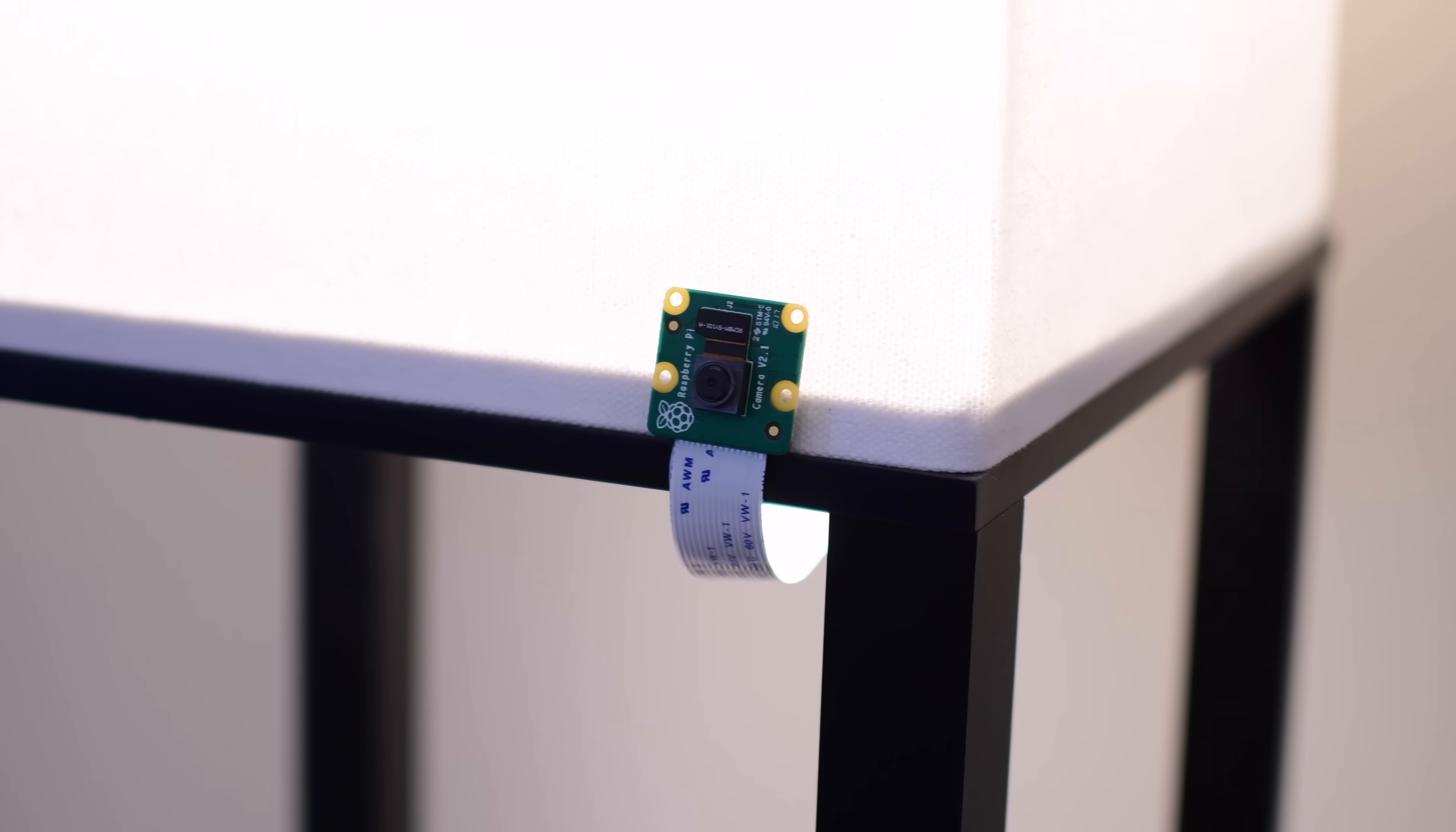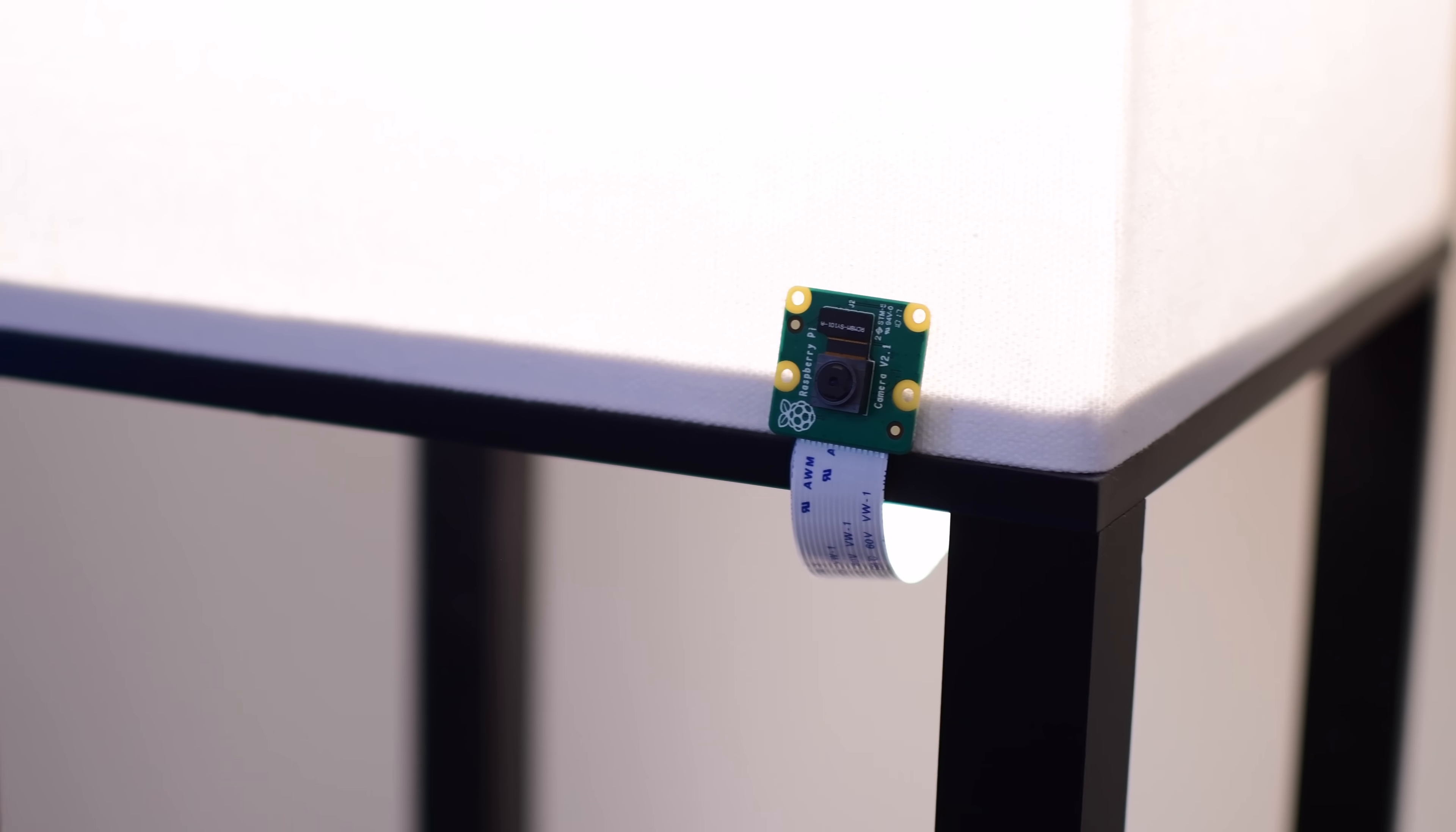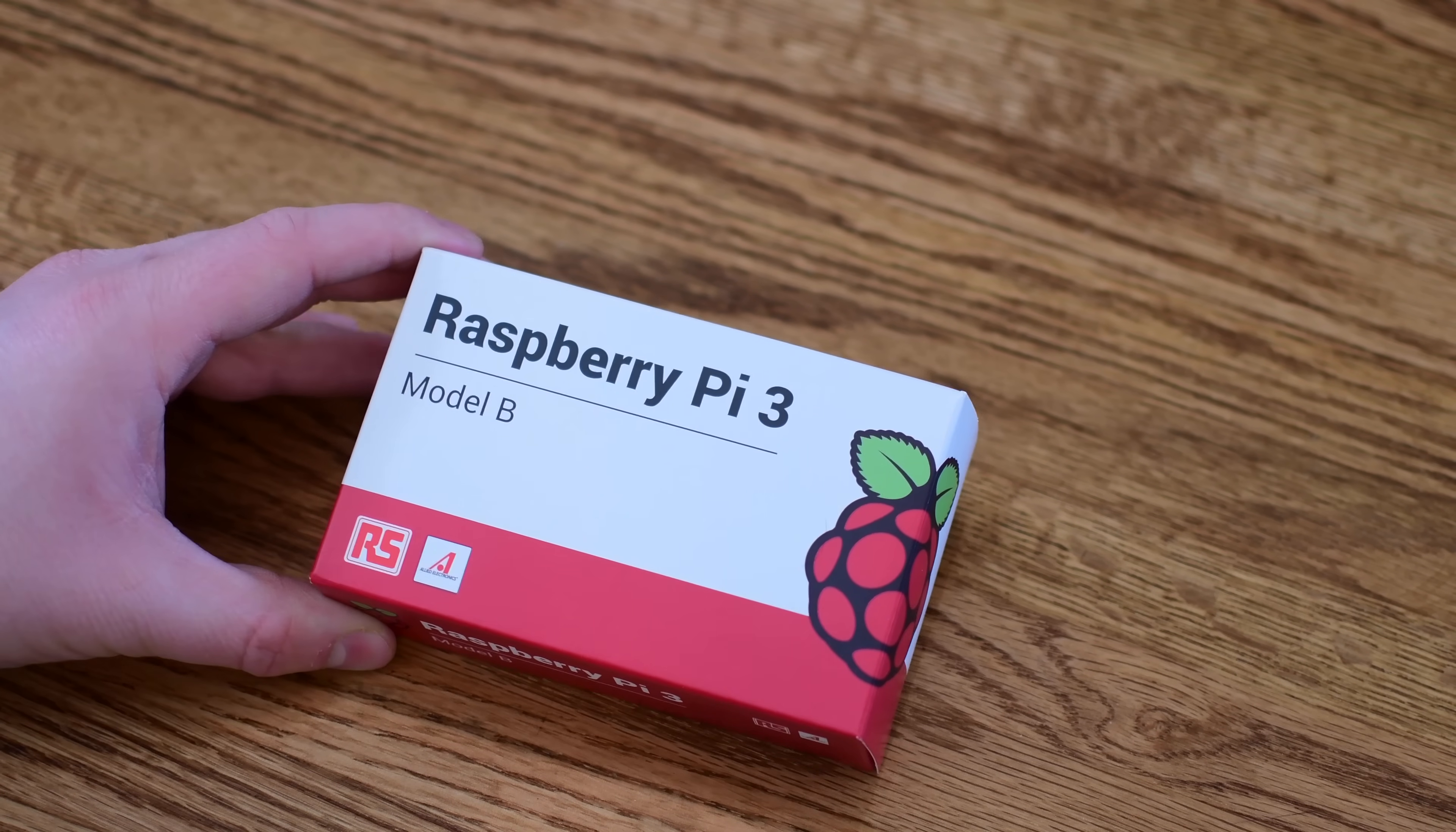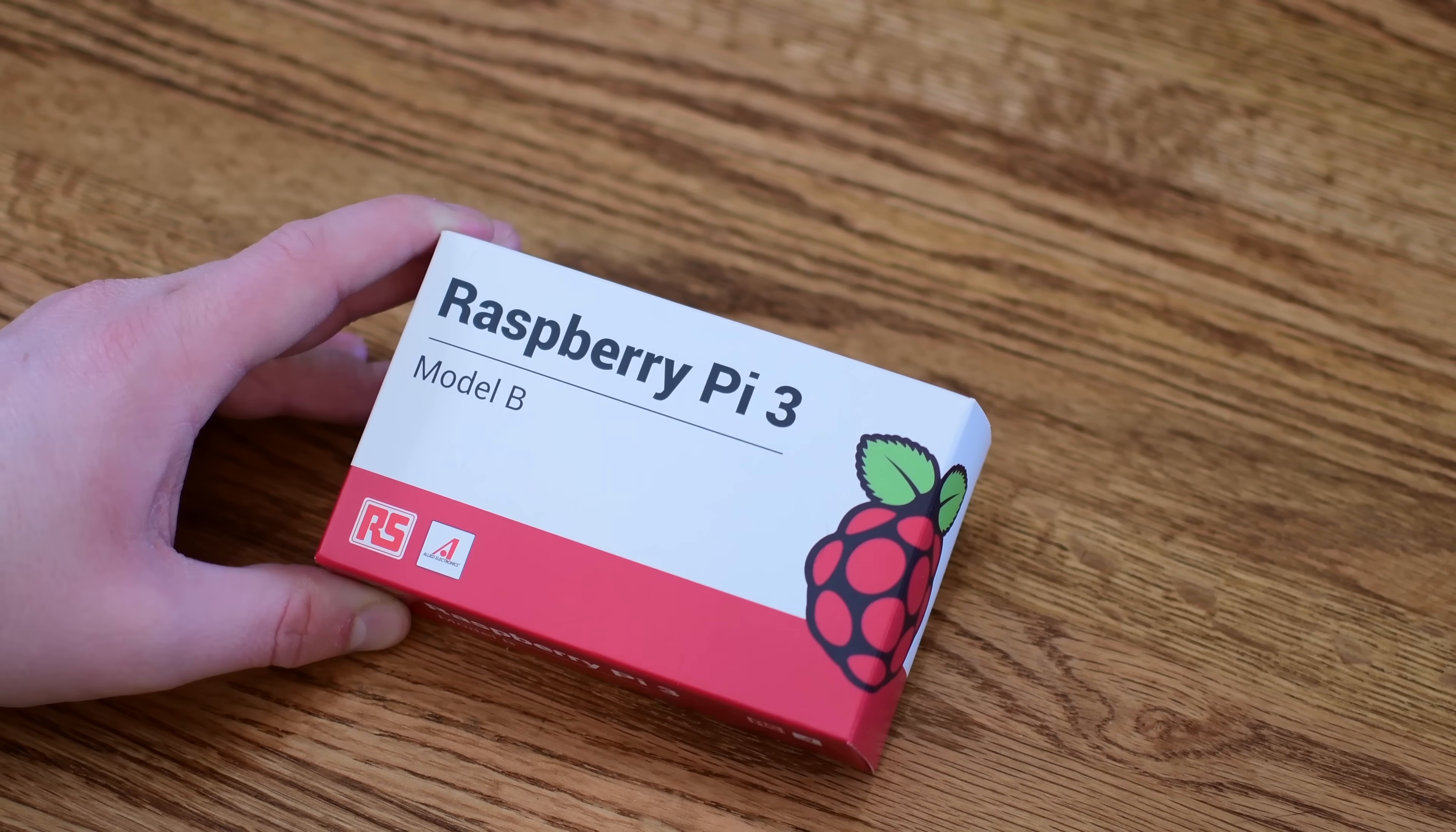Today we are going to walk you through a dead simple way to make your own HomeKit security camera, with only a few supplies needed and pretty much no coding experience necessary.